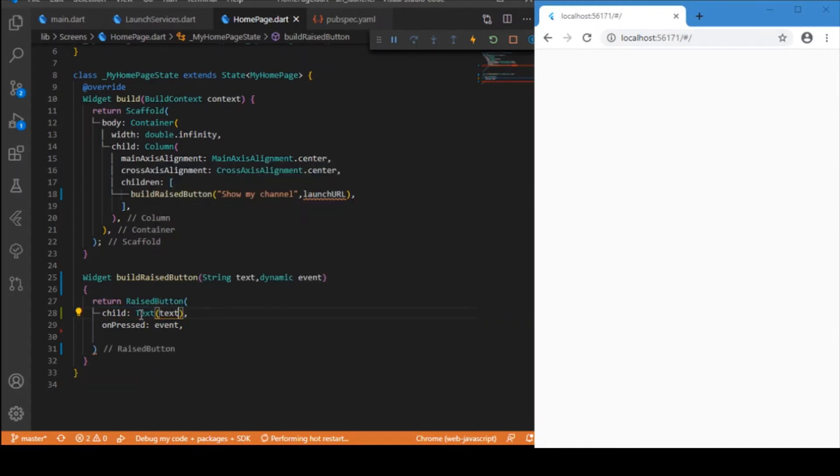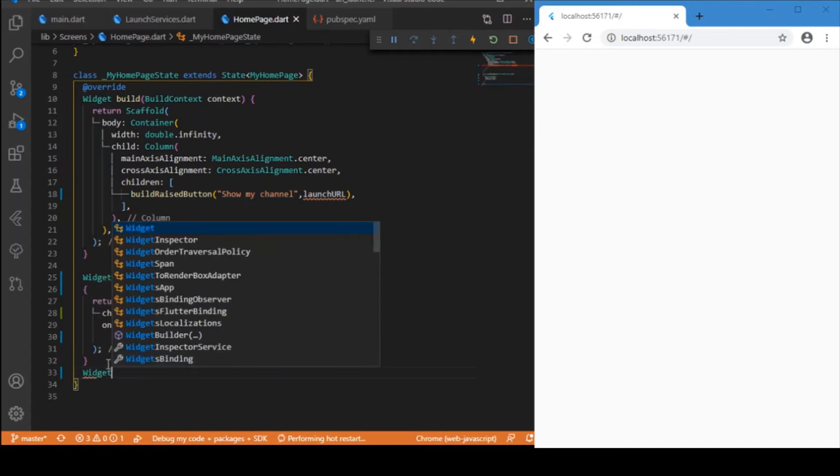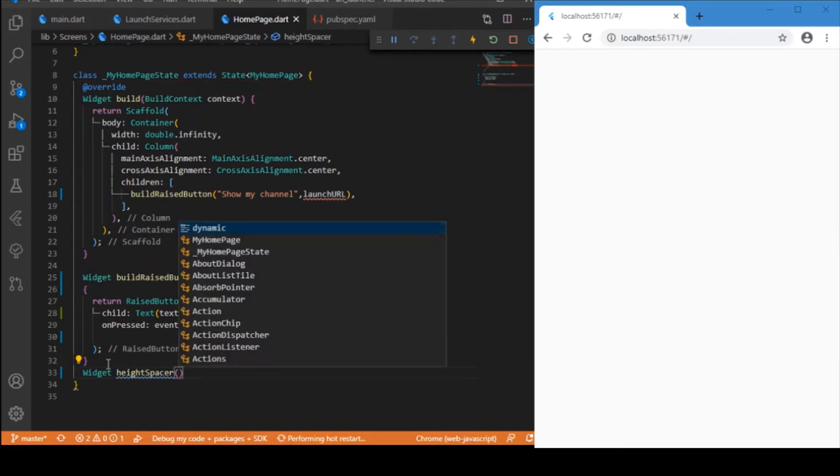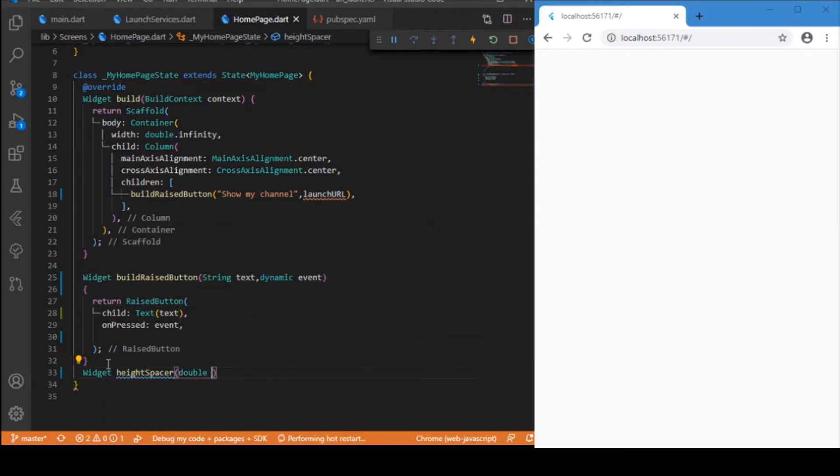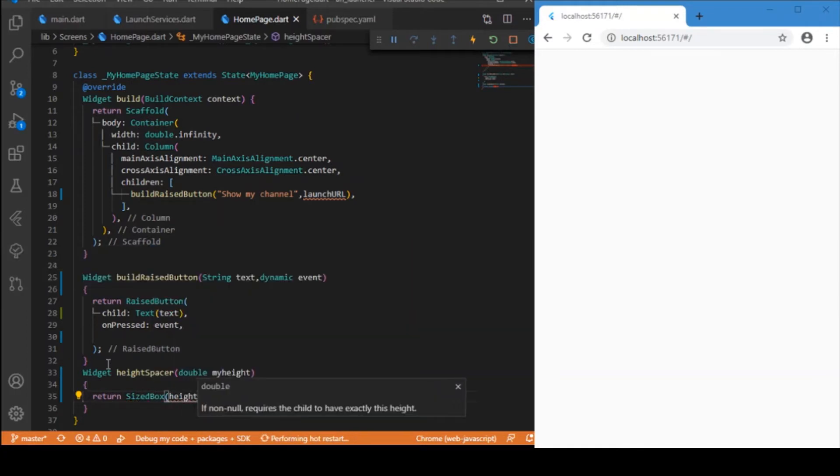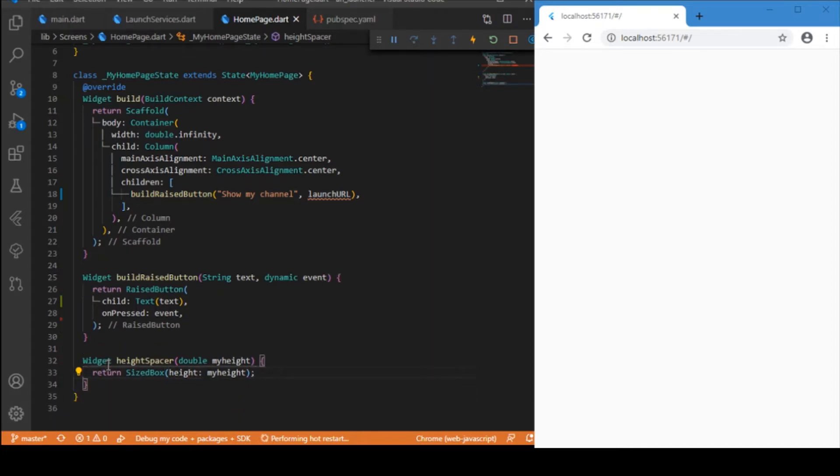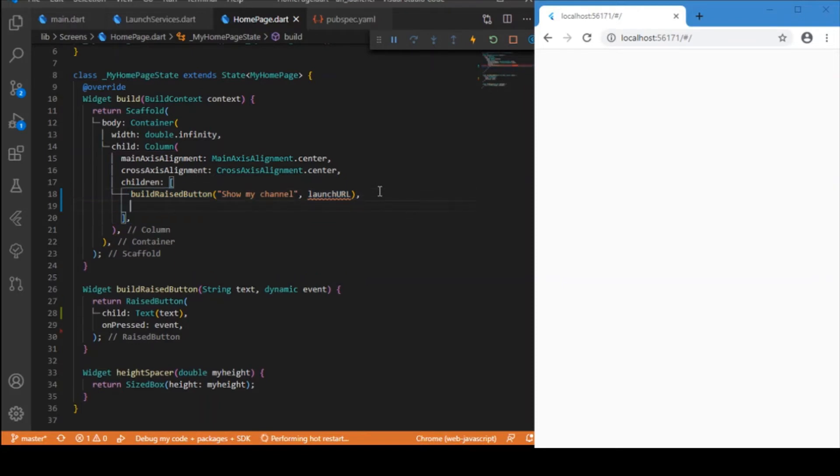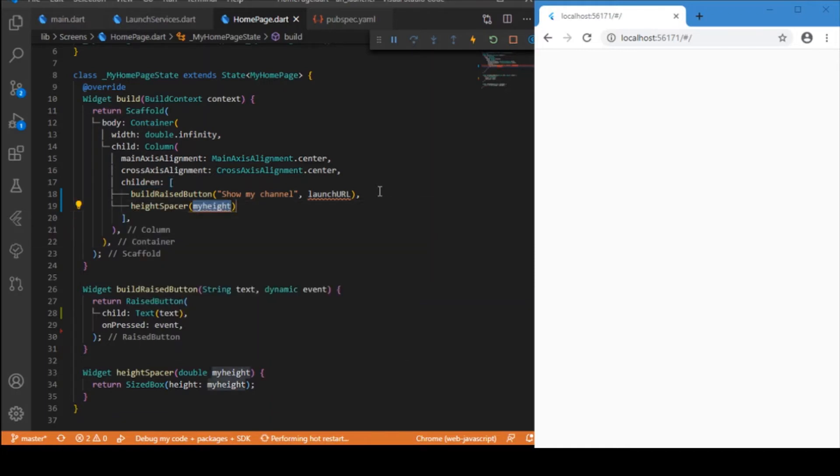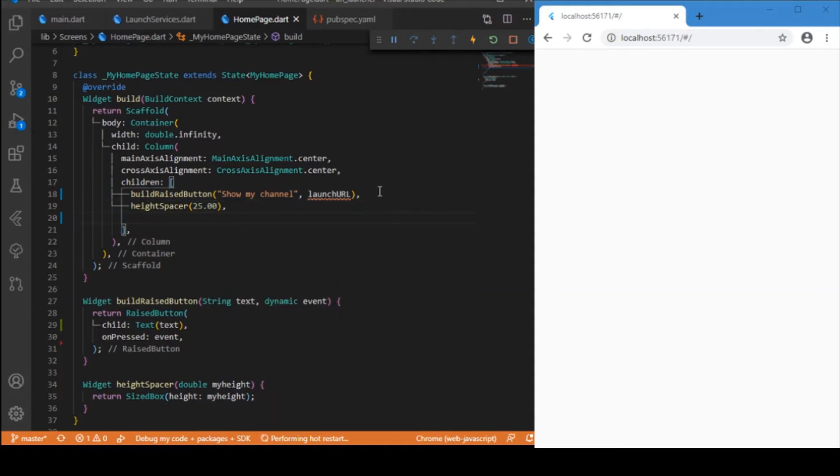Now let's create another widget which is the spacer widget. It takes the parameter double my height and returns a sized box. I have just defined two widgets and let me make use of those, because we don't need to write that raised button widget again and again for each button we create. Similarly for the spacing we can provide the custom widget which is the height spacer.